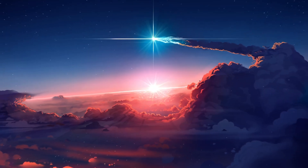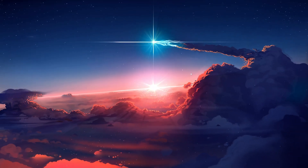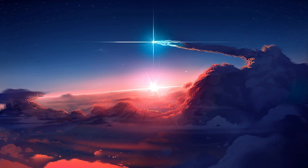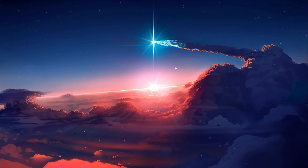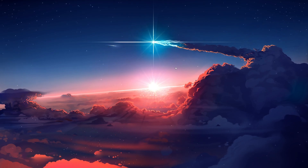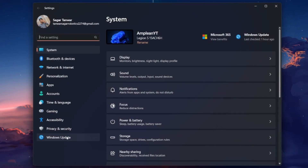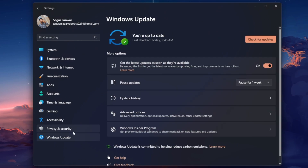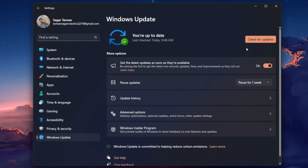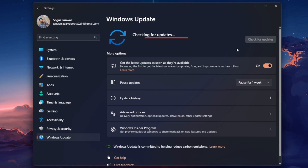Lastly, make sure you're running the latest Windows version. Open up your Windows settings and head over to the Windows Update section. Here, click on Check for updates and proceed to download the latest update before restarting your PC.